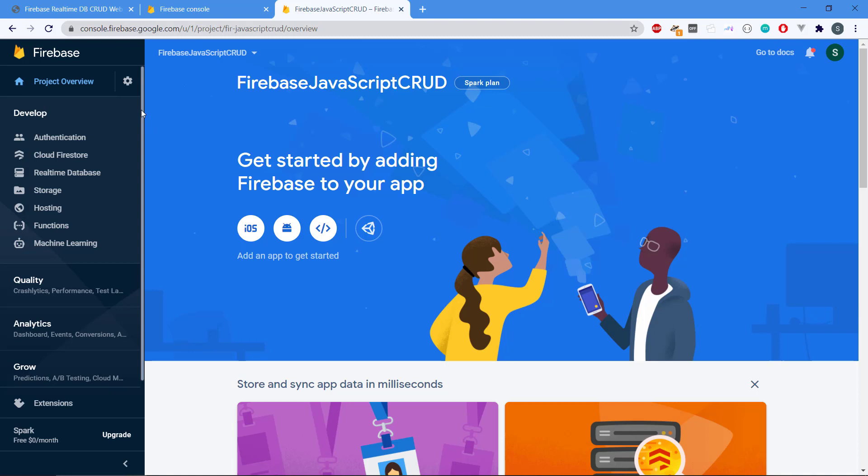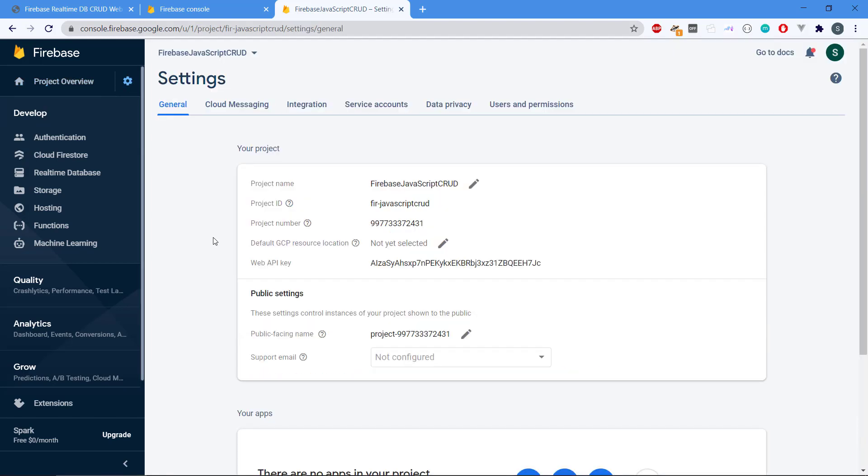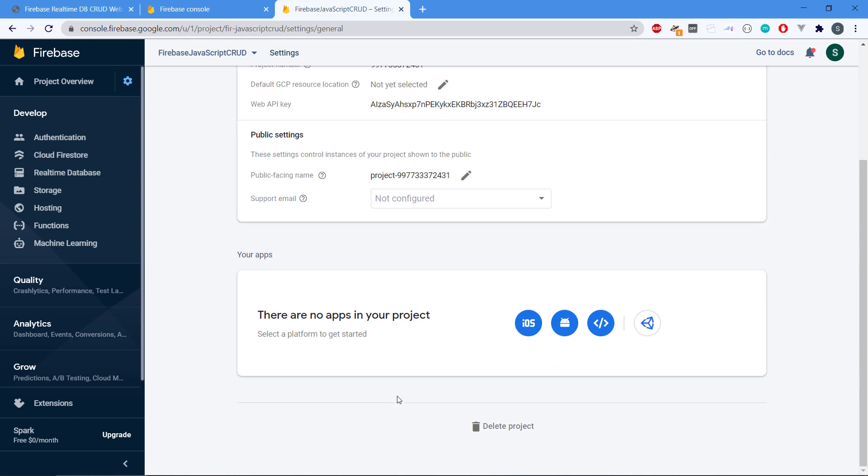The first thing here is to go to the settings icon and go to project settings. Here we have the settings for our newly created Firebase project. We can see if we go down a bit on the page that there is a section called your apps and then we need to select a platform to work with Firebase.